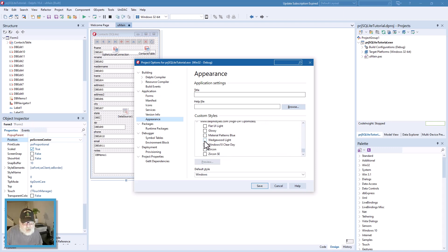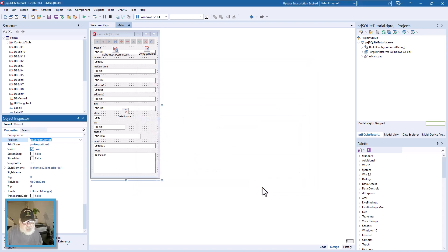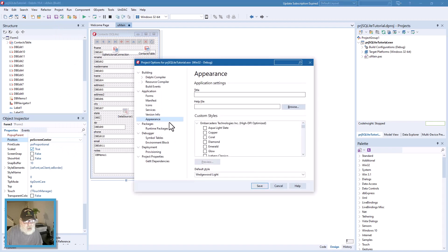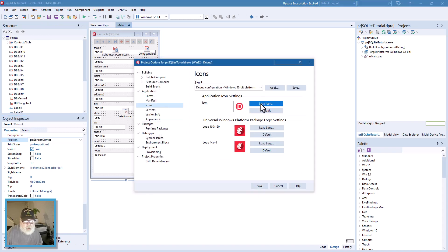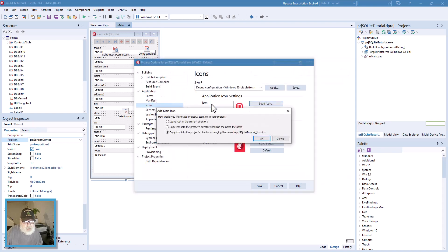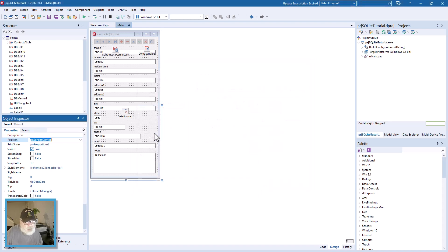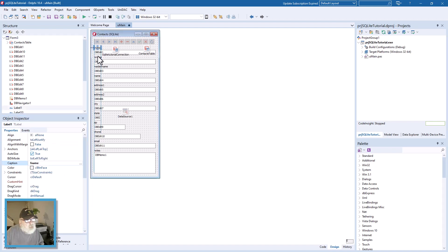Now we'll go to Project Options. Under Appearance, I like this Wedgewood Light theme — it's pretty cool. Save that and go back to Project Options. We want Icons — load the icon and save. We'll also do the field titles in a softer color instead of hard black, and you'll probably want to edit the titles so they have proper casing.